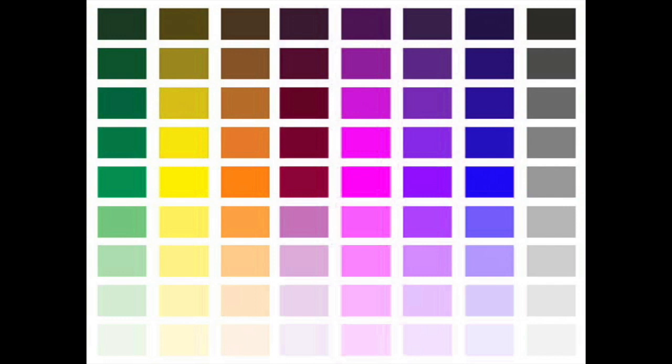To begin, let's talk about what value or tone refers to in art. Whenever you hear these two terms — value or tone — they mean exactly the same thing. These terms refer to the lightness-to-darkness scale of any given color. Think of every single color as having its own value scale from the very lightest version to the very darkest version — all of those are different values of that same color.